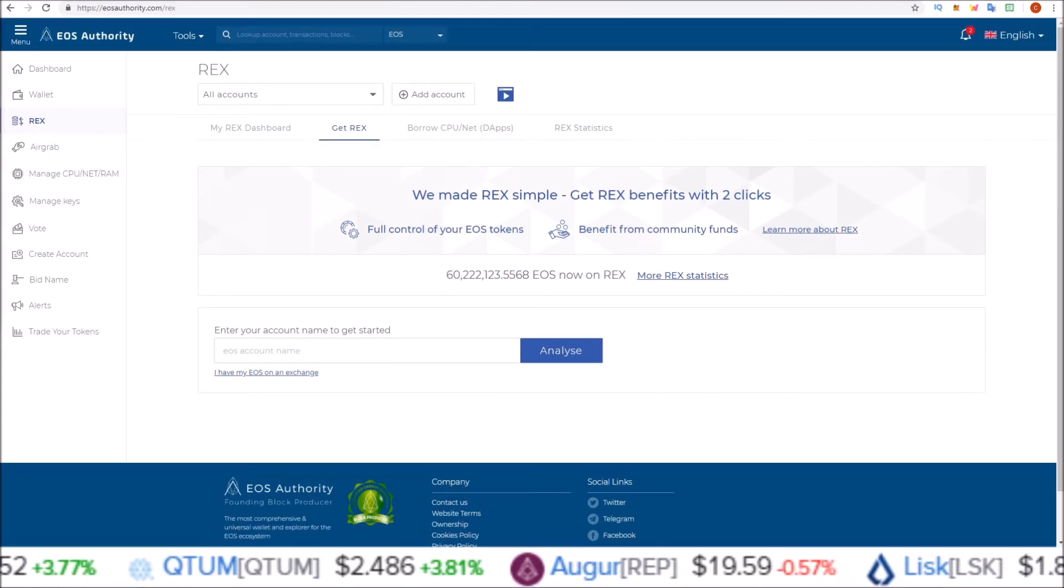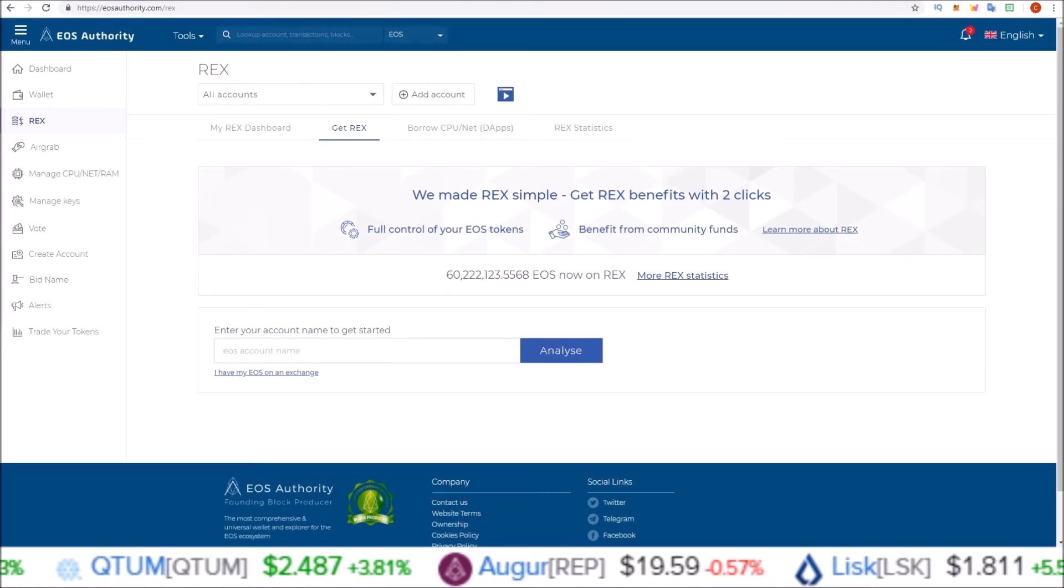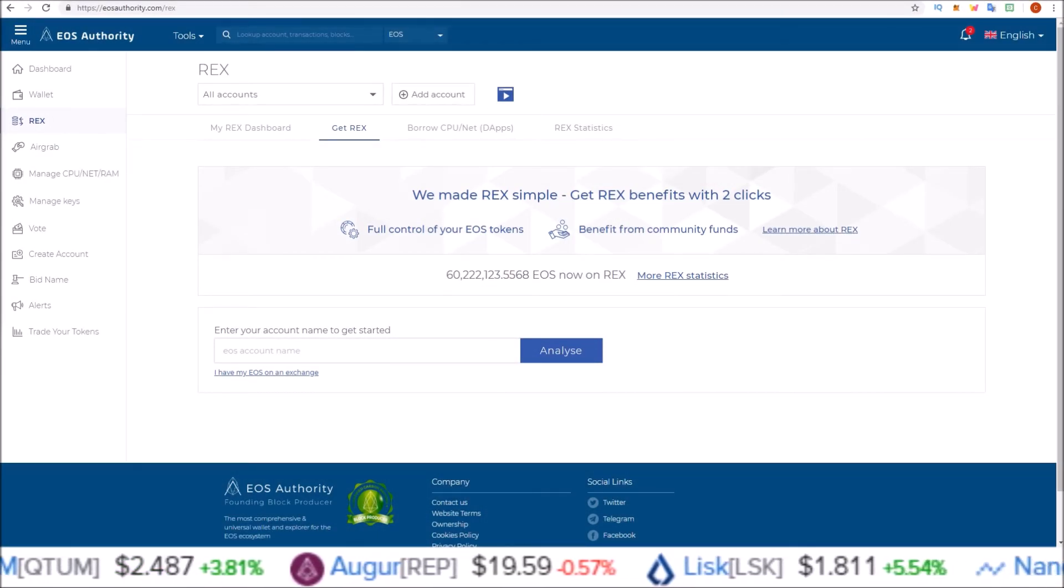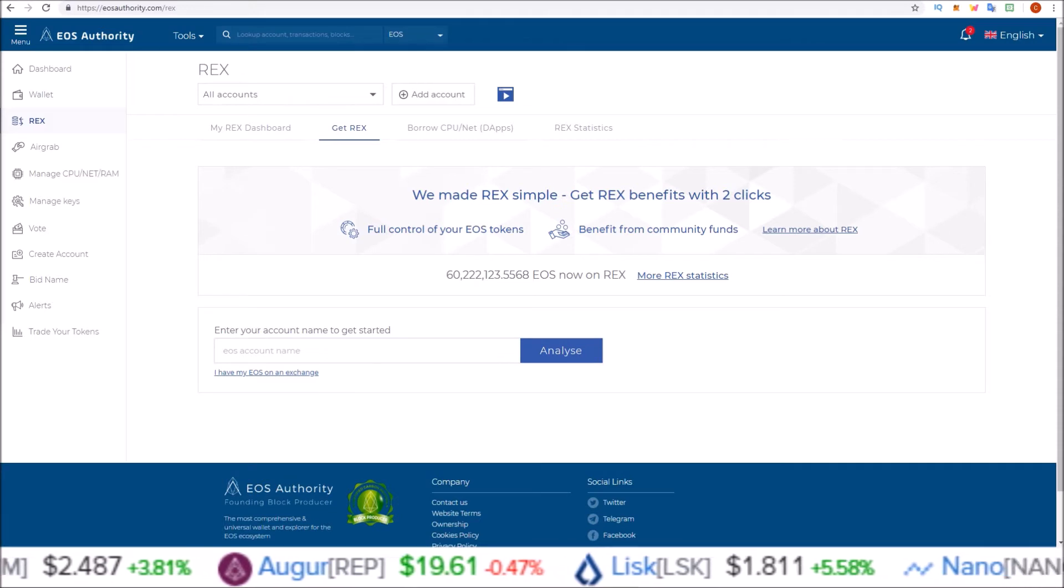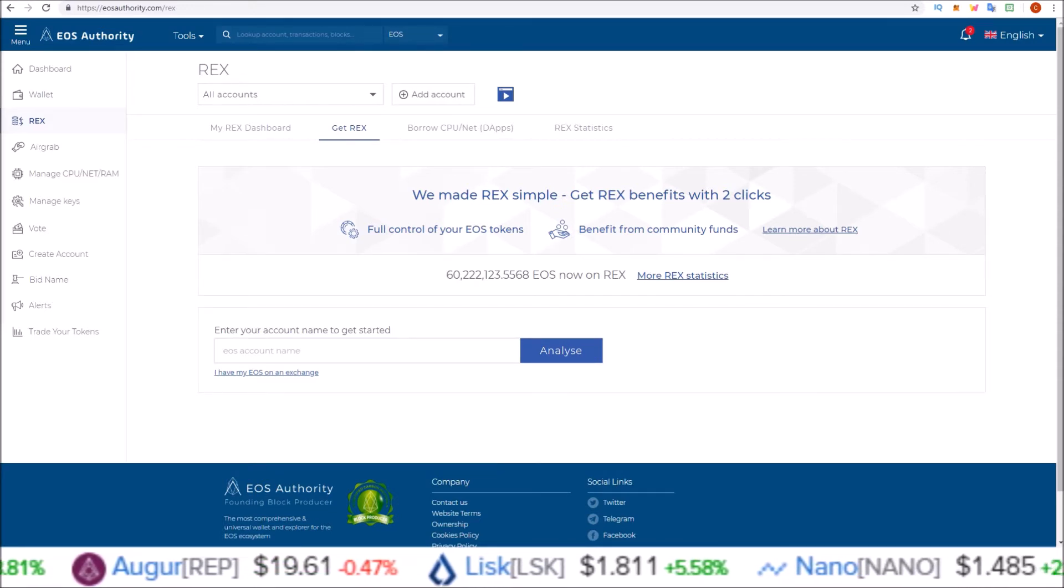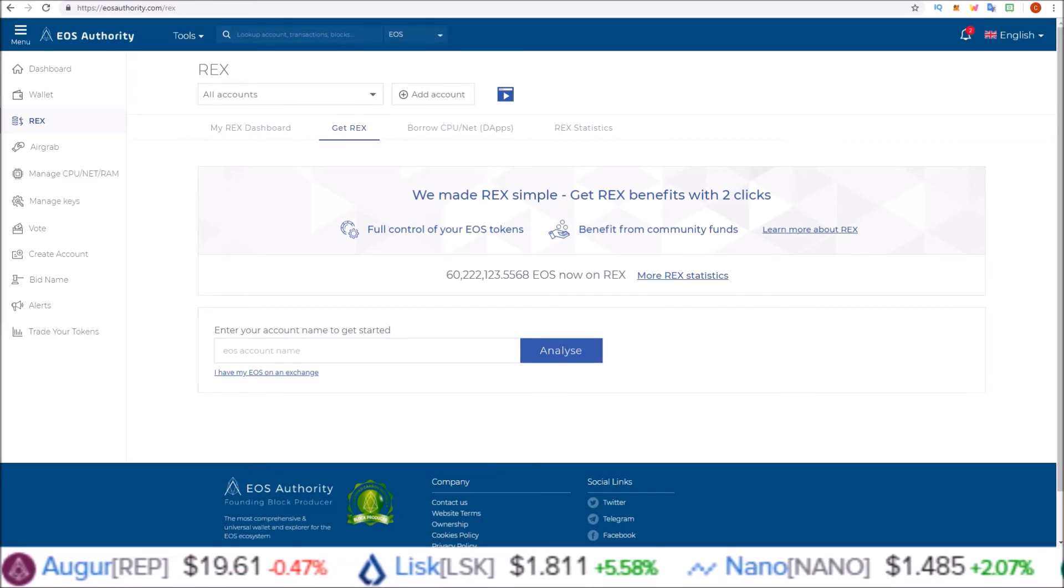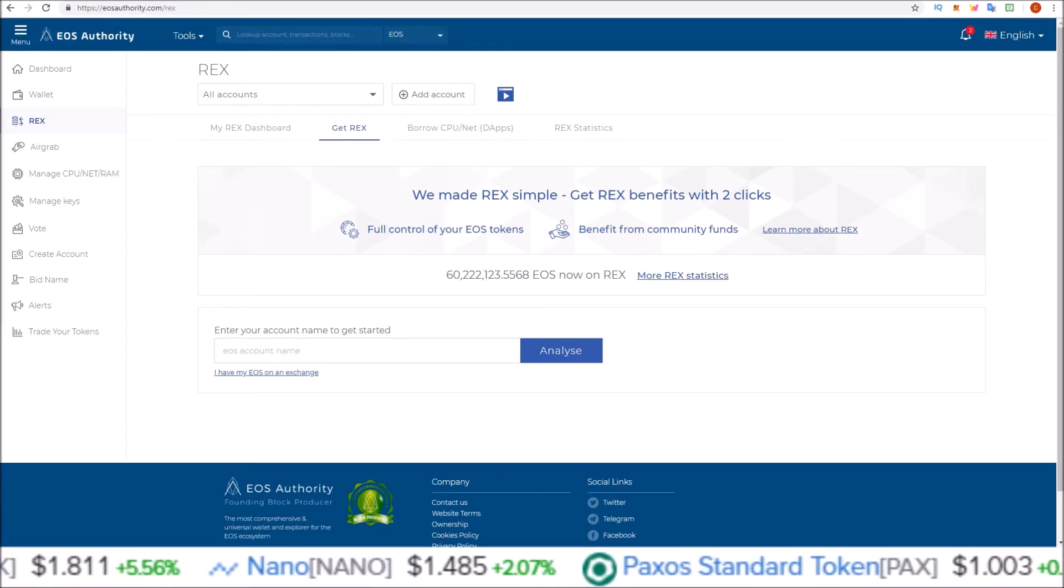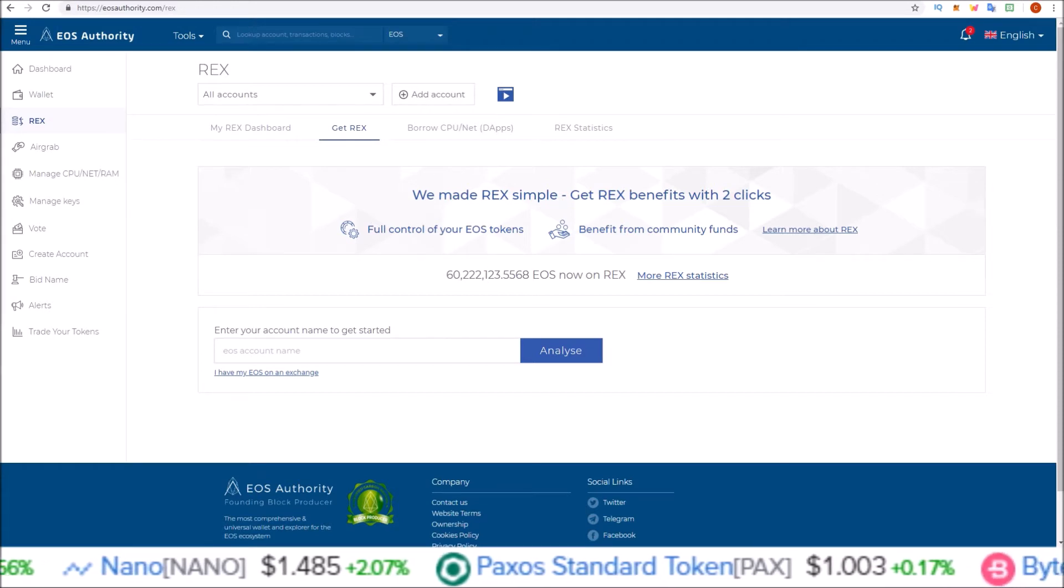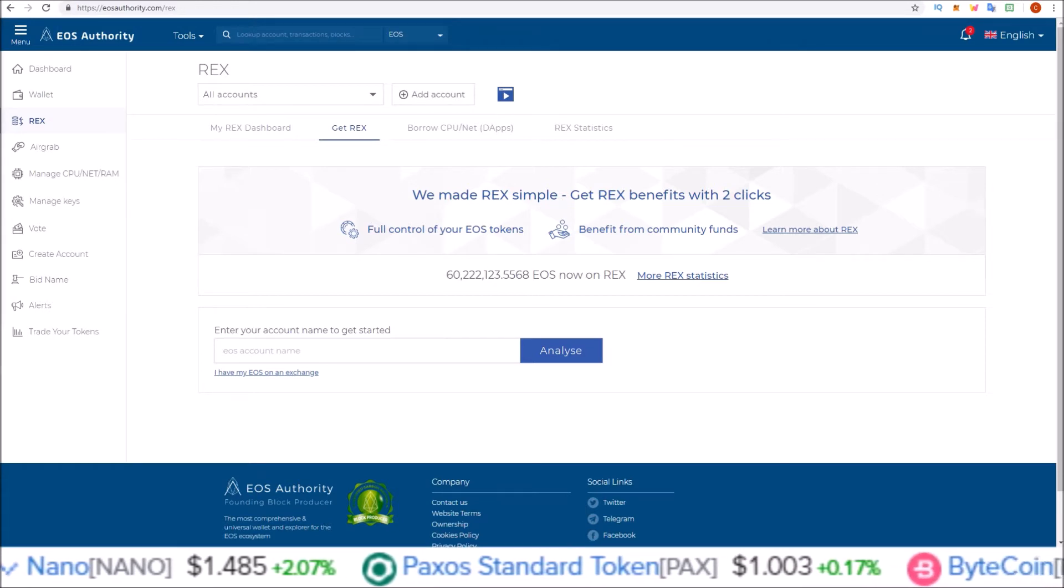Hello guys, Rob here. In this one we're going to walk through how to REX your EOS using Scatter and the EOS Authority REX portal. Now before we get into it, make sure that you are logged into your Scatter so it can pop up when that step is required.